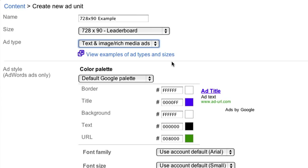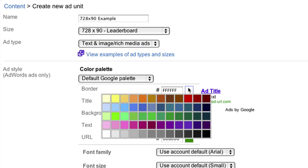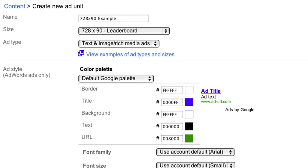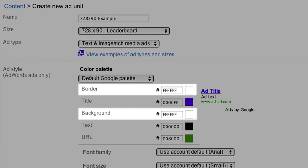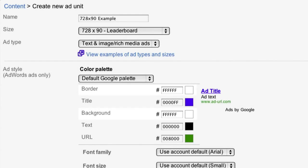For your ad style, we suggest you choose colors that are customized to the text and links that are already on your site. To integrate your ads, make the background and borders of your ads the same color as the background of your page where the ads will be placed.